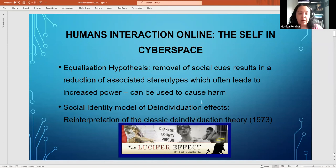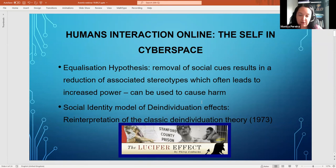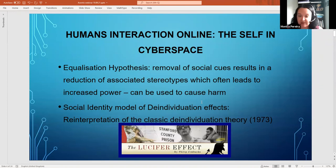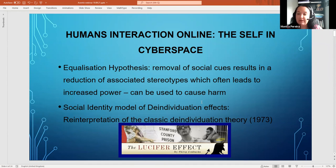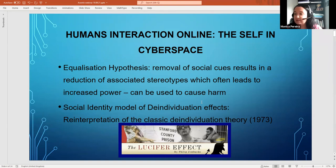There are two main theories that have made their way into cyberspace. The first is the equalization hypothesis, which hypothesizes that when you remove social cues online — through anonymity, since people aren't looking at you as in face-to-face interaction — there is also a reduction of associated stereotypes. There's no race online; you're not identified by gender or color, so you can be more confident.